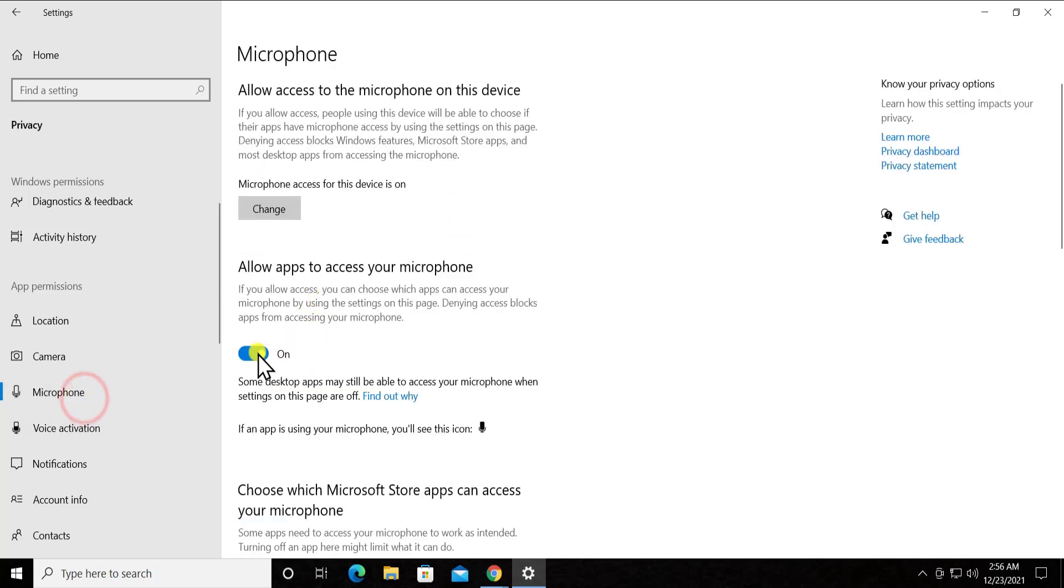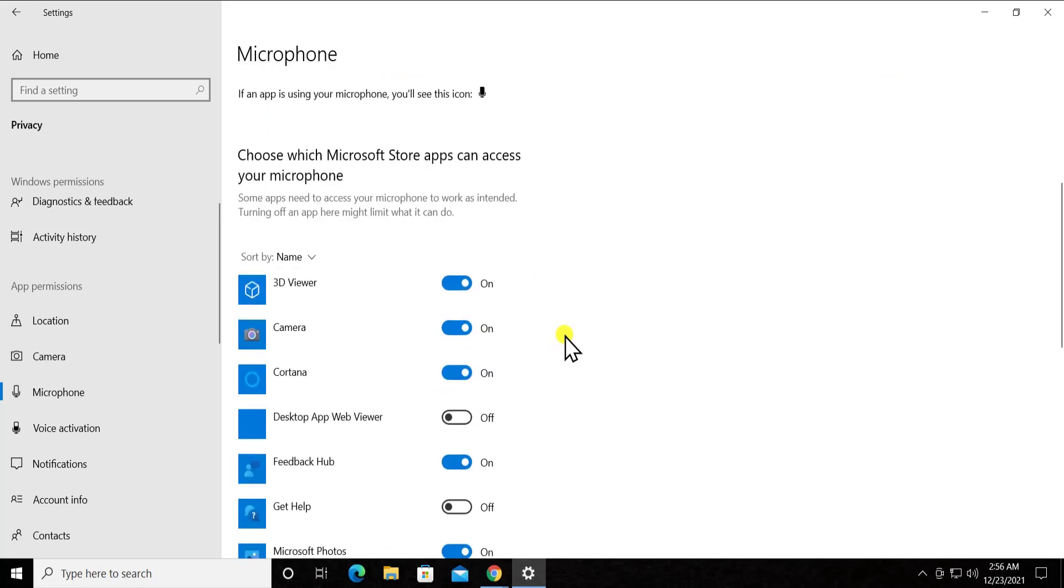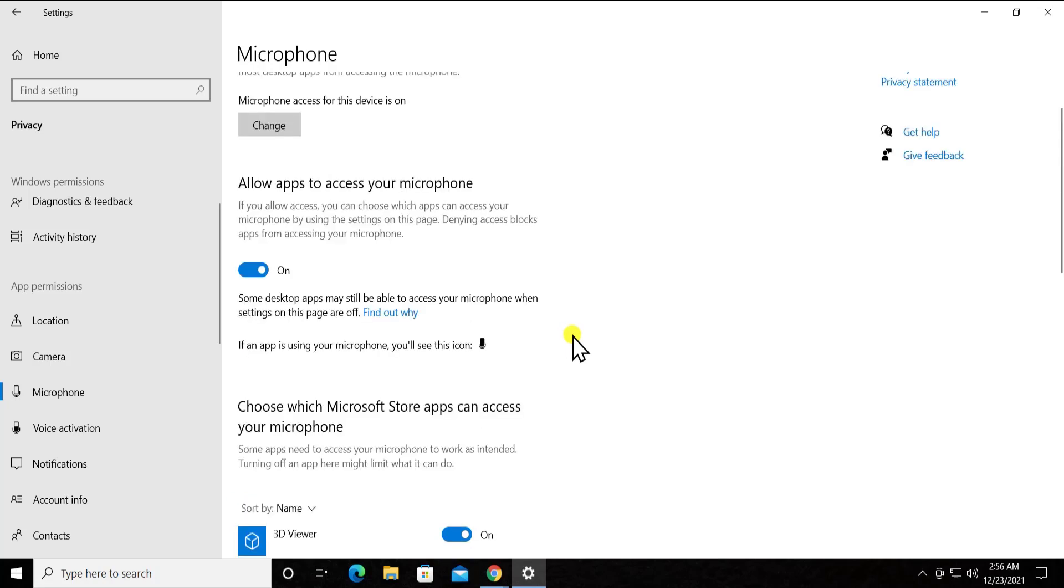And for the microphone, you have to allow apps to access your microphone. Keep it on, it shouldn't be off. If your microphone is showing like this, then you have to turn it on, otherwise it's not gonna have access to connect with the microphone and transmit the voice. It will throw an error on your screen that your microphone is not connected.